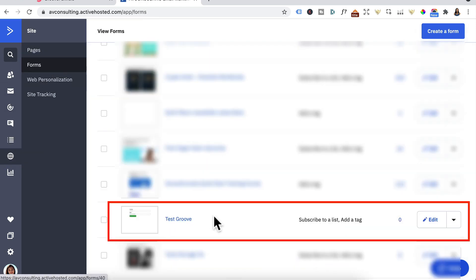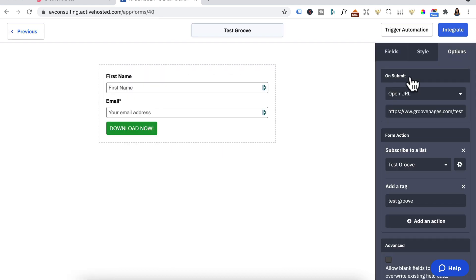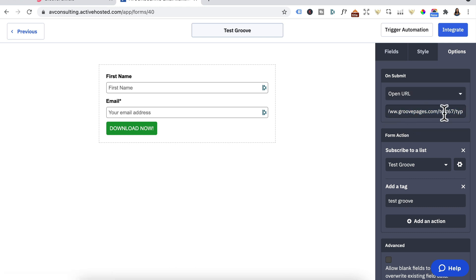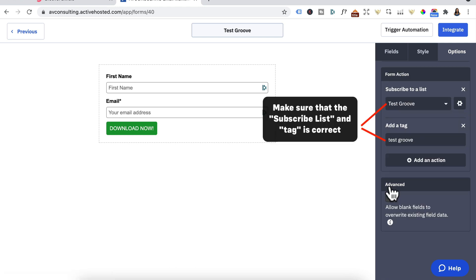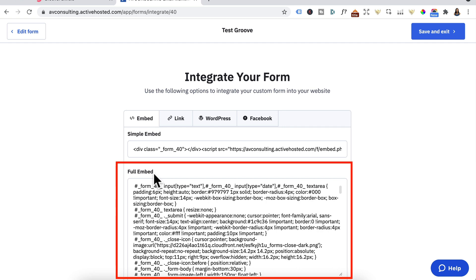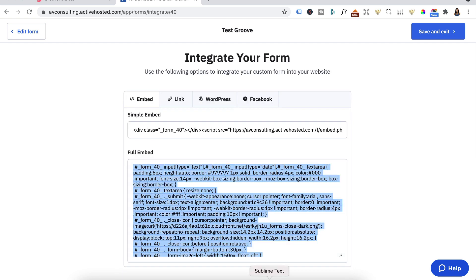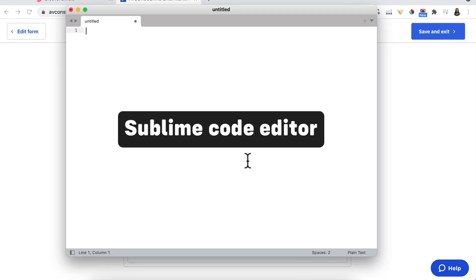We're going to use the test form we created. Press Edit, Options, and make sure on Submit you click Open URL and enter your thank you page URL. Under Advanced, leave that unchecked. Click Integrate. Instead of using the single embed form, we're going to use the full embed form. Click on it, copy and paste this into a code editor — I'm currently using Sublime for Mac, but they also have a Windows version.